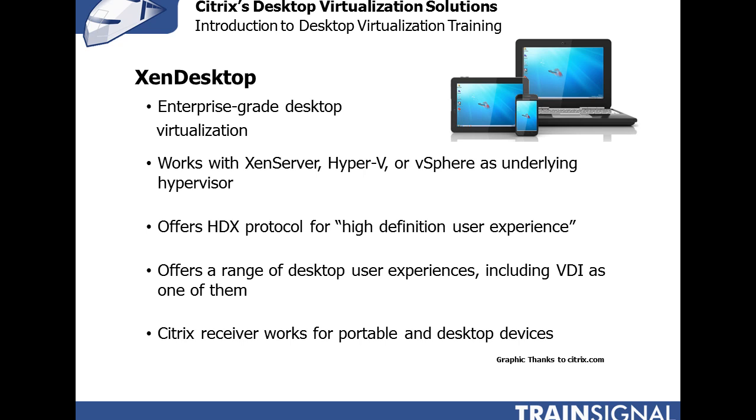XenDesktop offers the HDX protocol which they describe as the high-definition user experience to send the screen graphics from the virtual desktop running in the virtual infrastructure down to the thin client device, portable device, laptop, whatever the end user device is. This protocol is in competition with VMware's PC over IP and can be compared to Microsoft's RDP. However, HDX and PC over IP are both more tailored to delivering multimedia graphics over wide area network connections and even over the internet.